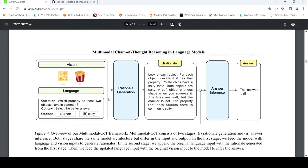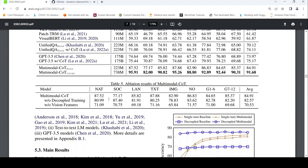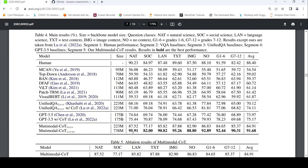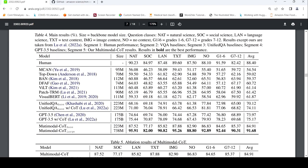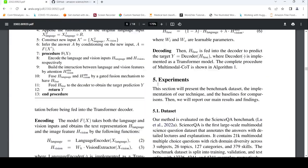They have shown the performance across various categories of the ScienceQA benchmark — topics like natural science, social science, and so on. Overall, average performance has improved a lot with just 738 million parameters compared to 175 billion parameters from GPT-3.5. There is a 16% improvement in terms of performance. So this is quite an interesting research paper.